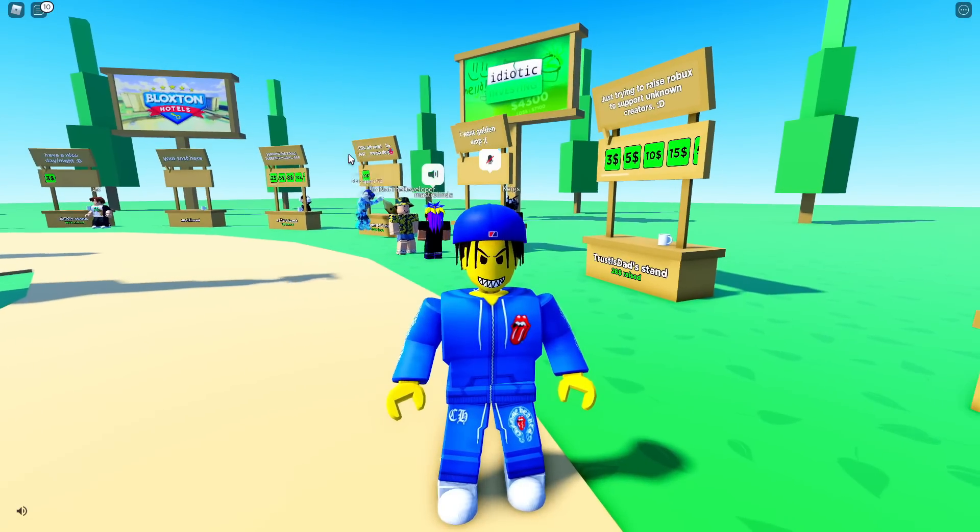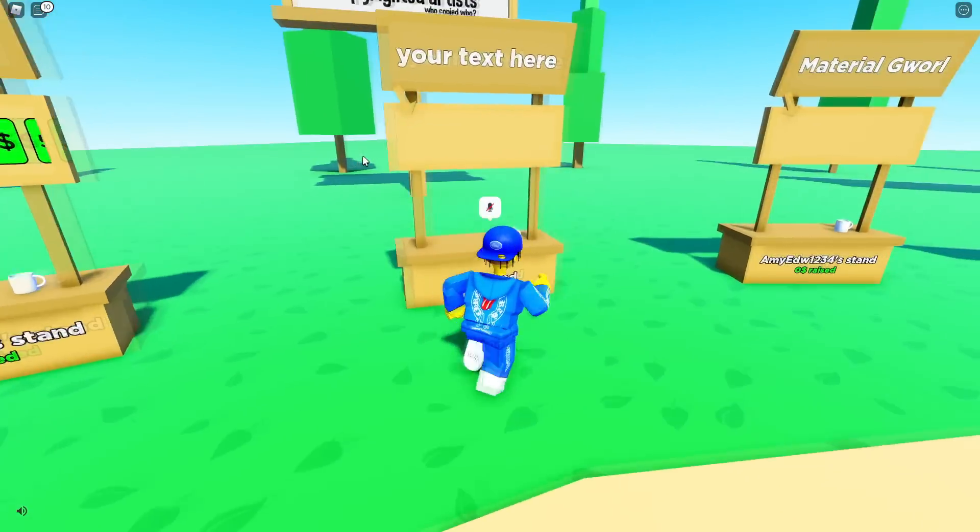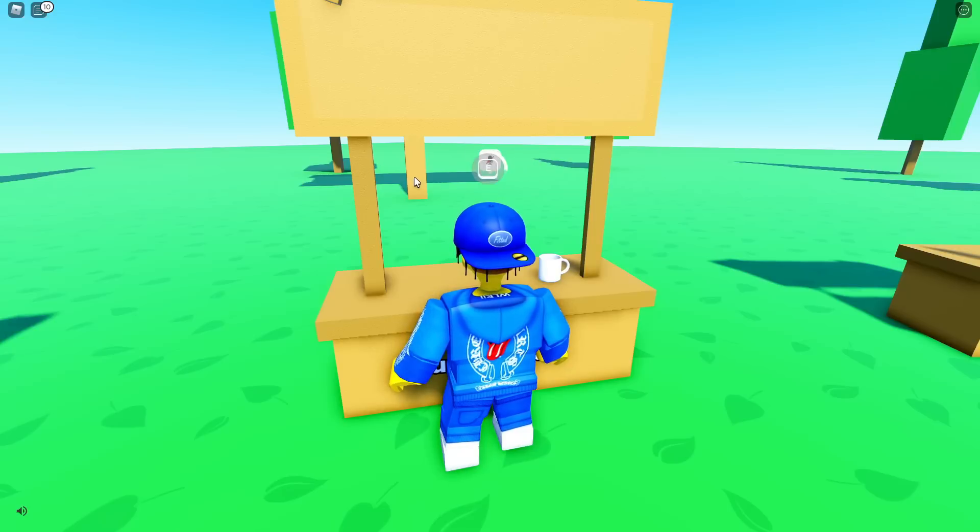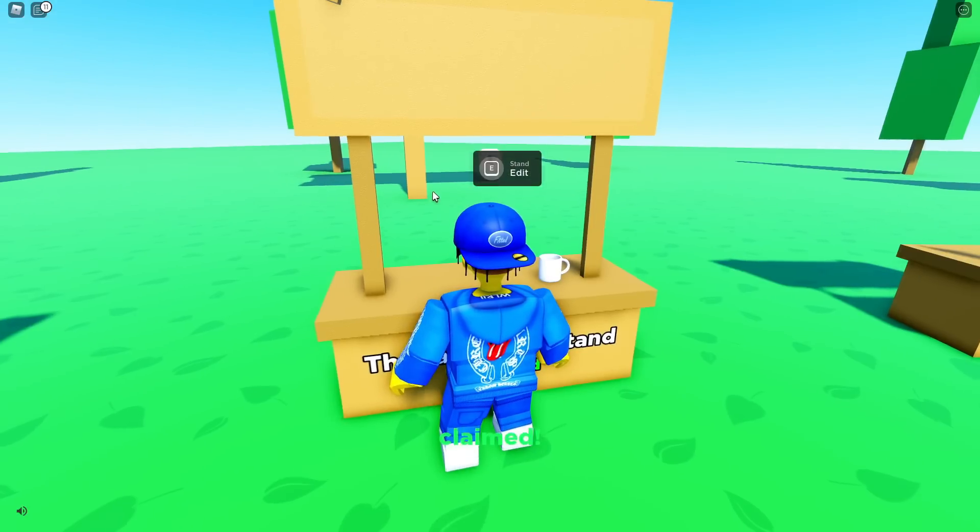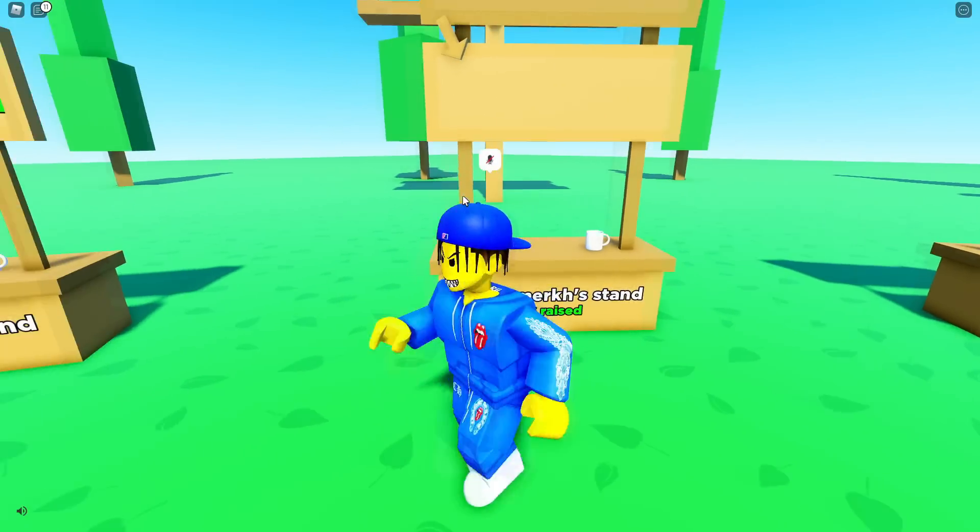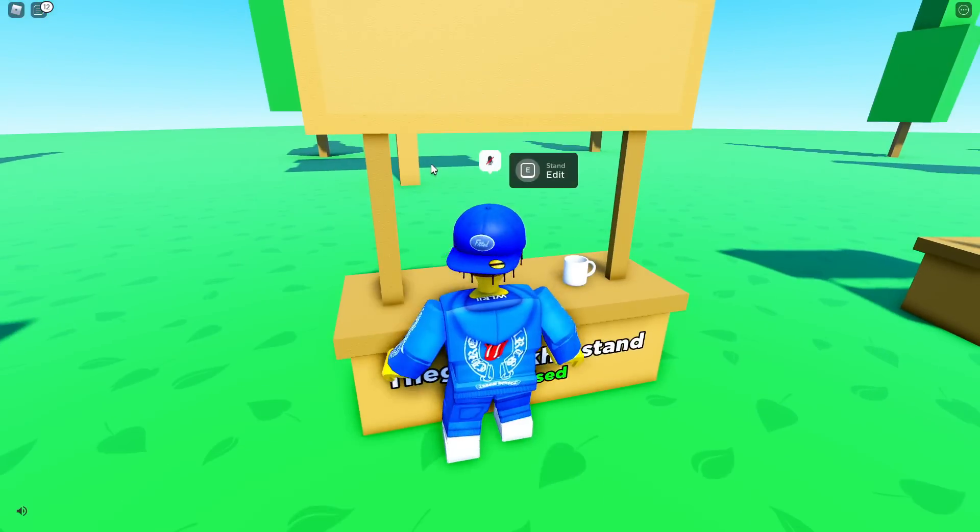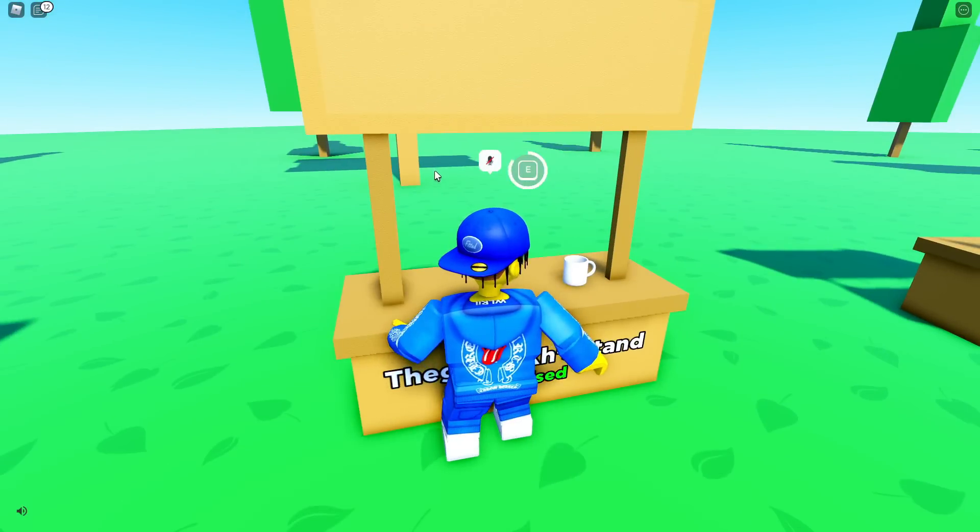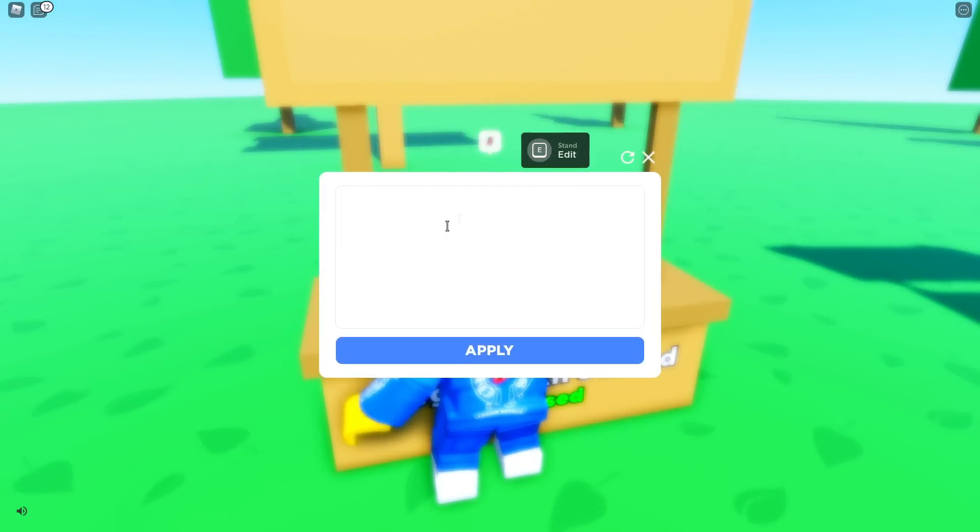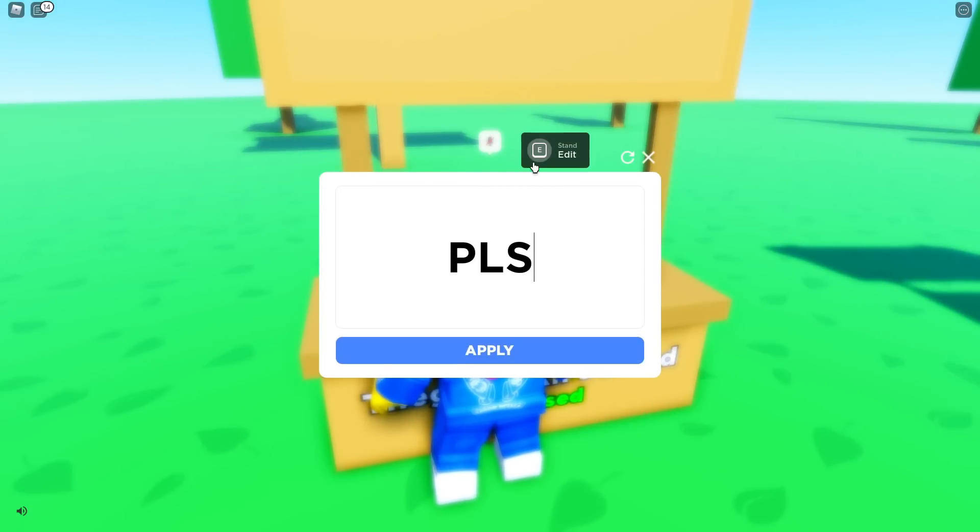Because obviously, as we all know, if we create a stand, there's actually nothing right here. And when you go back to edit, there's no option to add anything, so it just says Please Donate.